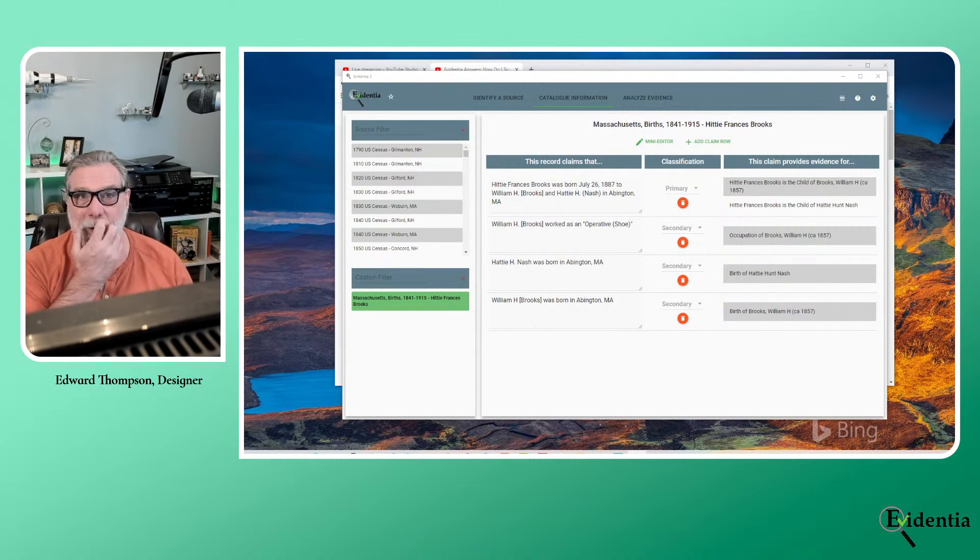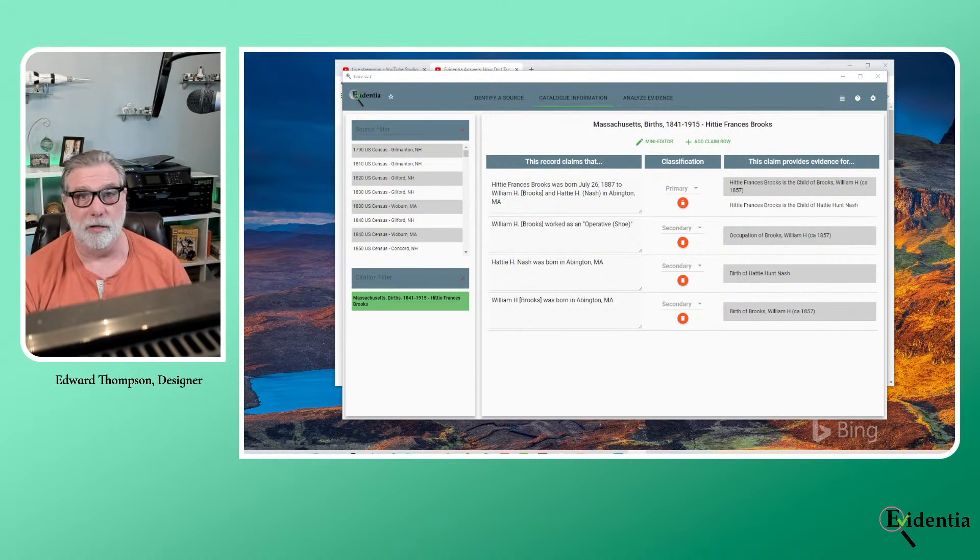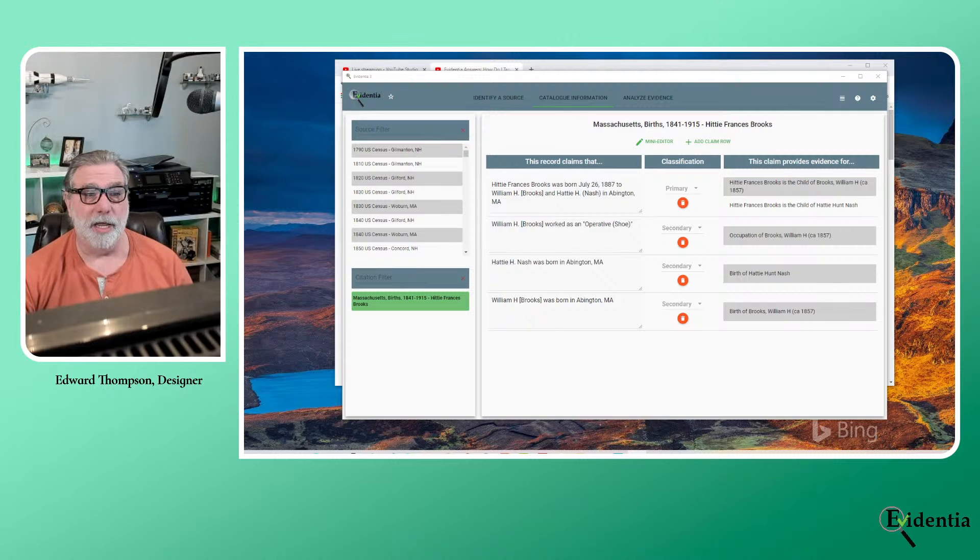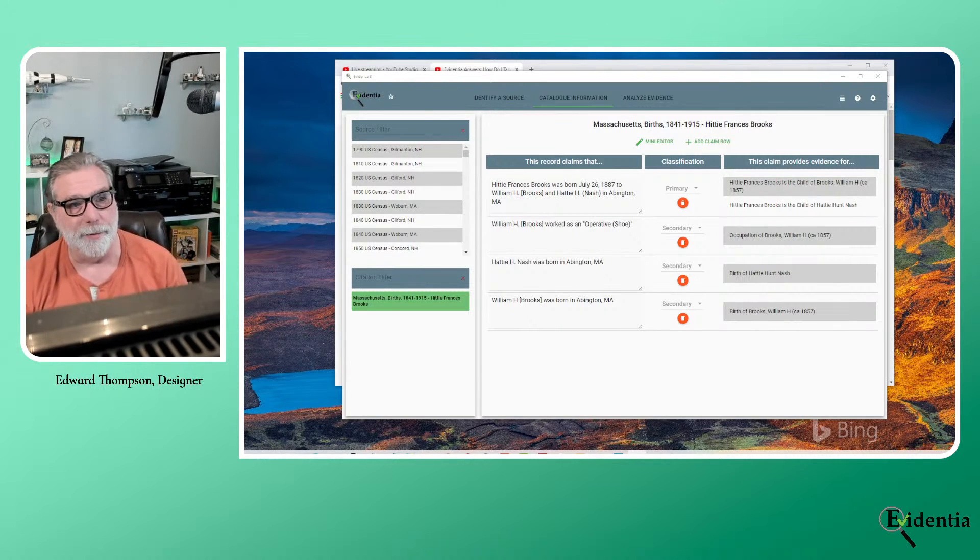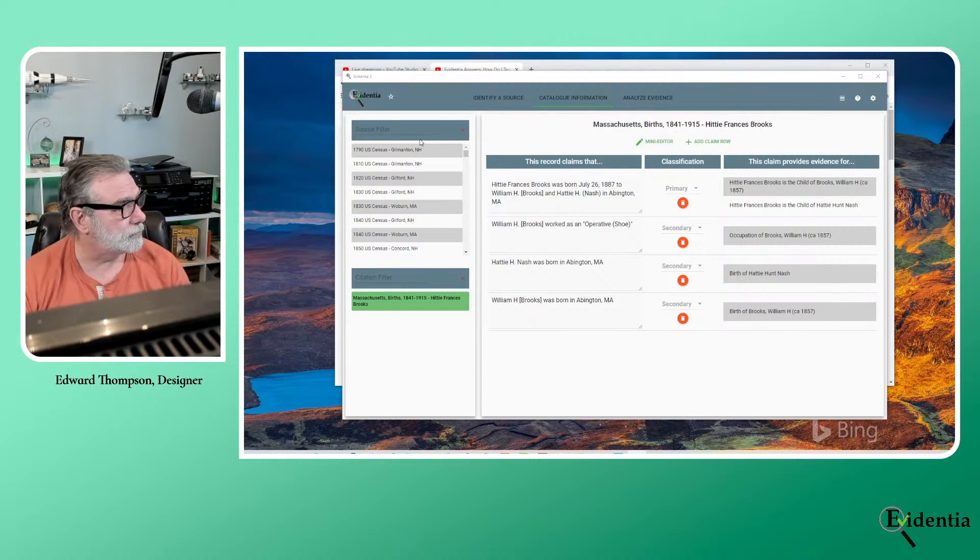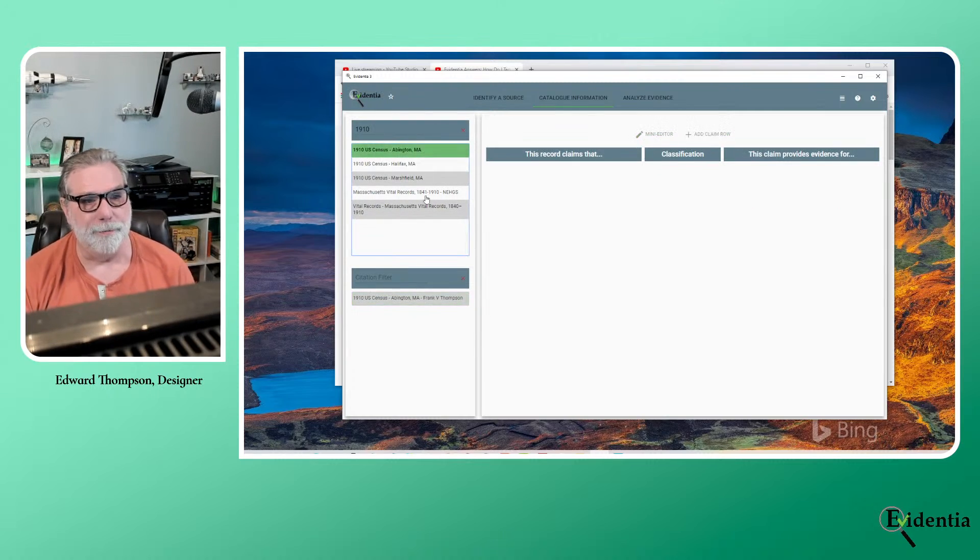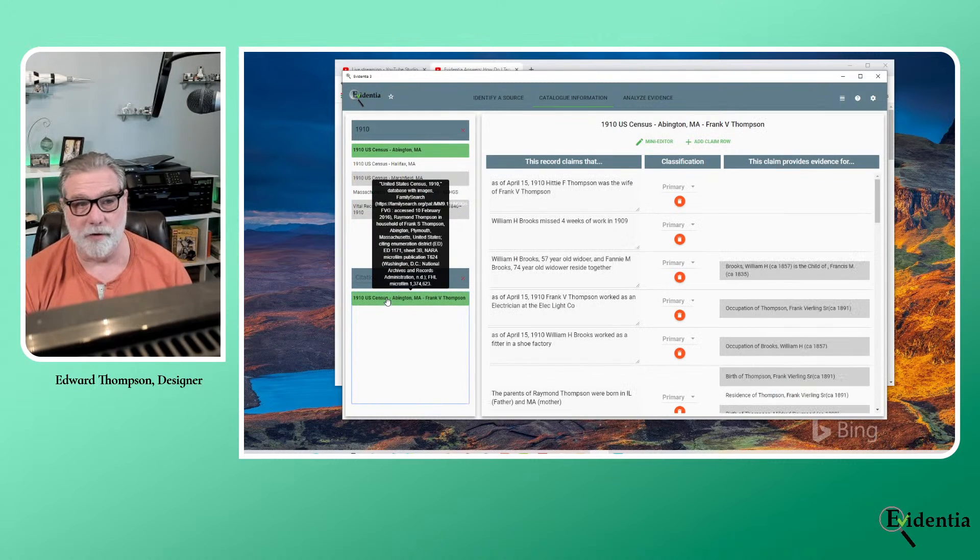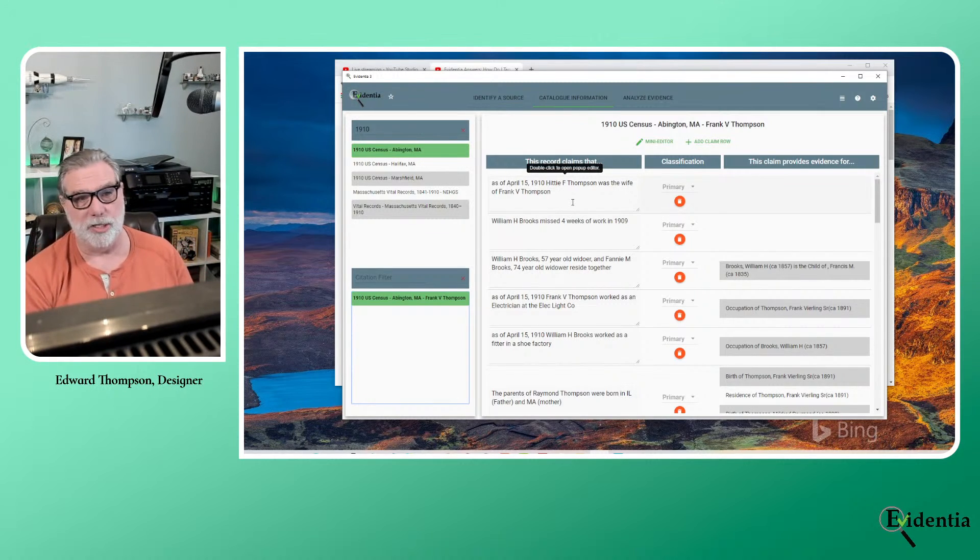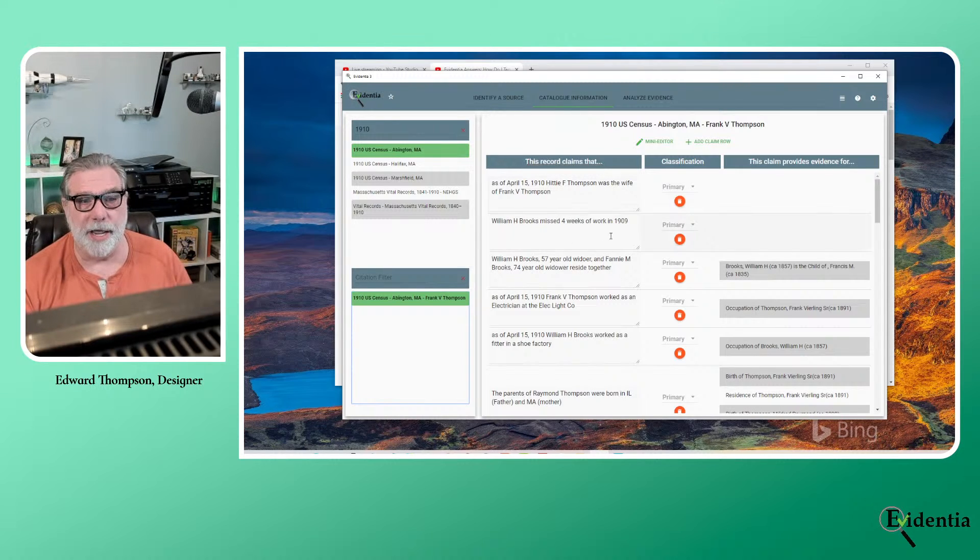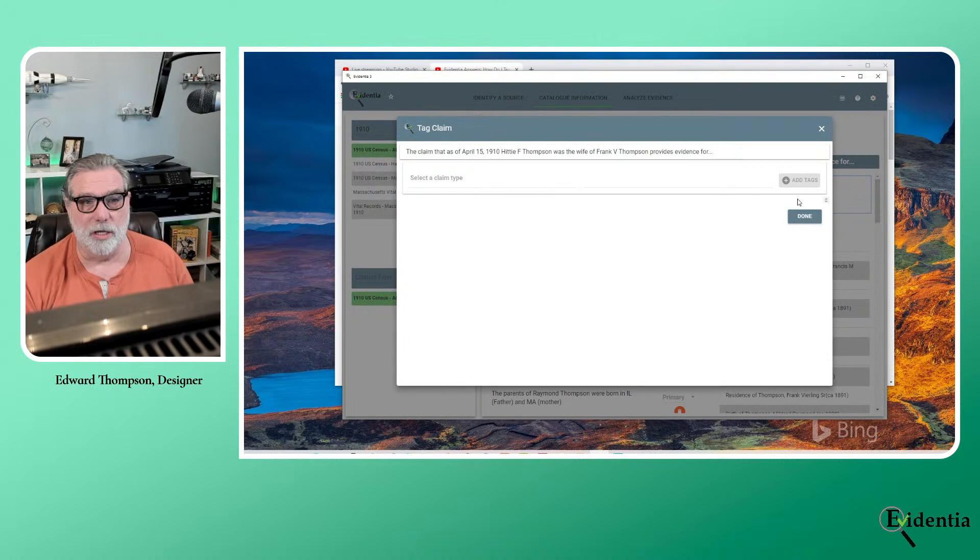So the next thing that I want to do is talk about spousal relationships. So relationship between a husband and a wife. And the first thing to know, and this was also very difficult in the earlier versions, is a person can have more than one spousal relationship. And this system accounts for that possibility by allowing you to tag each one separately. And I'll show you what I mean here. So first, I want to select the 1910 US census for Abington. And I'm going to select my great grandfather, Frank Verling.